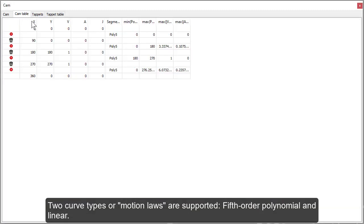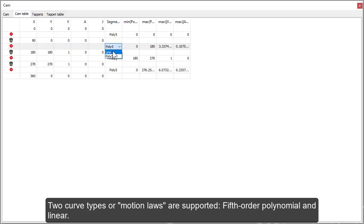Two curve types or motion laws are supported: fifth-order polynomial and linear.